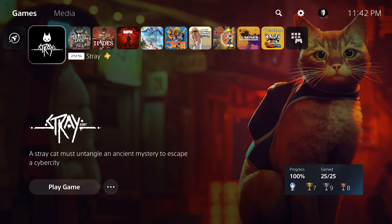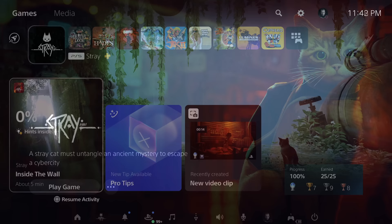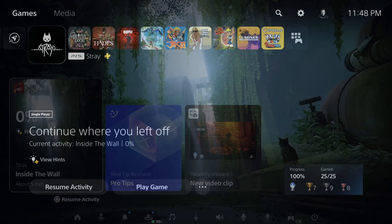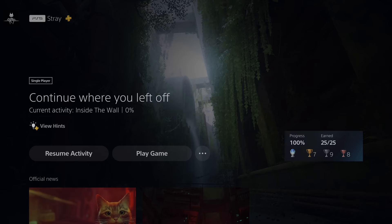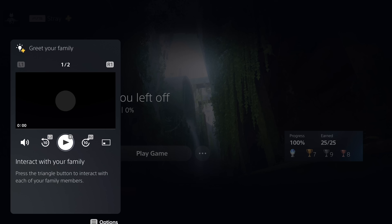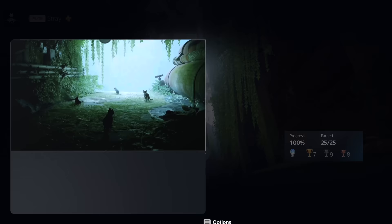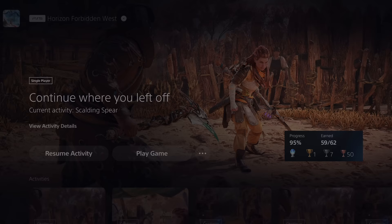With this updated game hub, you'll also notice the background image may change depending on if the current activity card has a developer-supplied image. In the case of Stray, the default background is gone in favor of a screenshot showcasing the area you were last in. Also, if PS Plus Game Help is supported and available in the current activity, there will be a 'View Hints' button right above the option to resume activity. If there is no PS Plus Game Help, then you will have a 'View Activity Details' button which will still bring up the card normally.